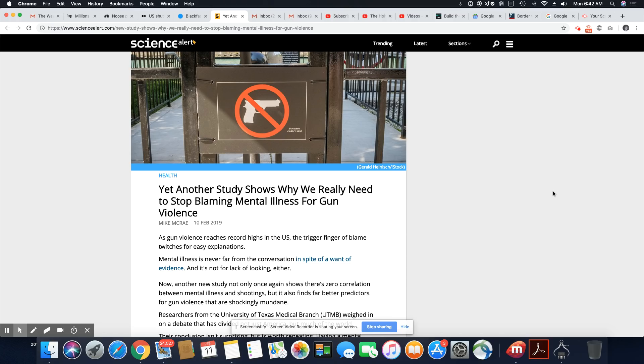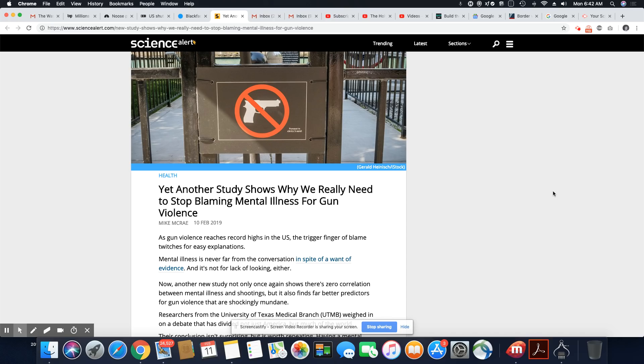These folks use the mental illness card. Number one, look at the pattern. They're mentally ill after they've killed someone, after they've committed a crime, after they've got caught red-handed doing something. Then all of a sudden here comes mental illness.